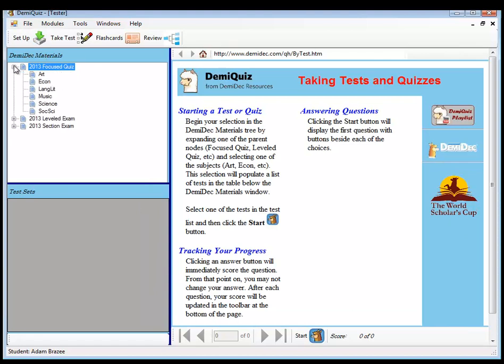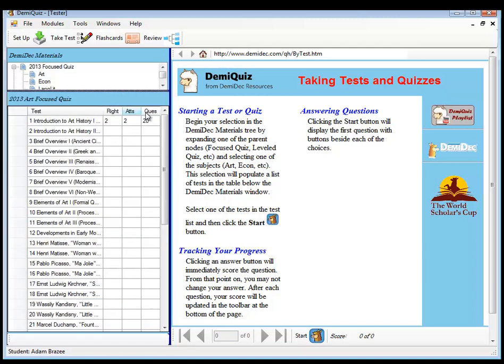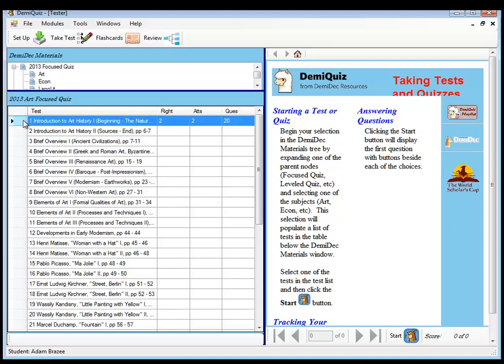And so now it's loaded in the tests and quizzes here. These are focused quizzes. All the different subjects are here. Click Art. And you'll see all of the different quizzes that you can take. And it shows you any scores that are there. Introduction to Art History. Let's go ahead and I've started that one. Let's continue it.